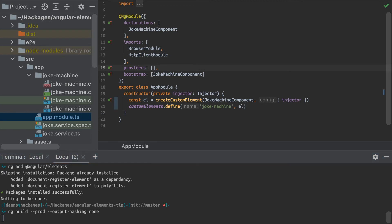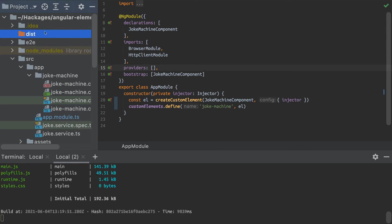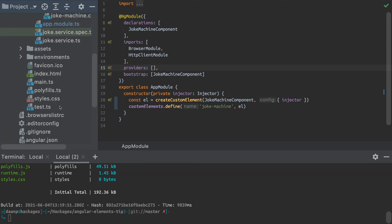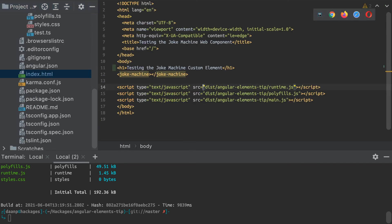And after the build is finished, what I'm going to have is some new JavaScript files in my distribution folder. And what I'm going to do is import those in just here, a random HTML file that I've just put in my project.